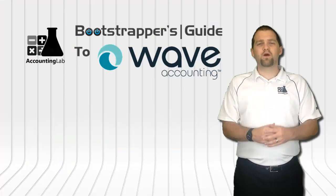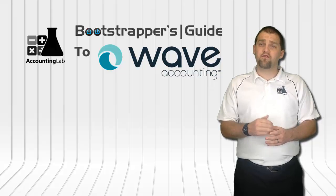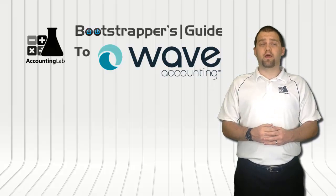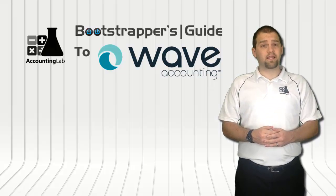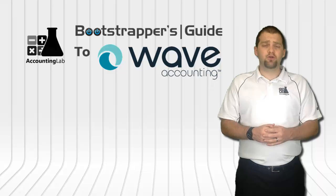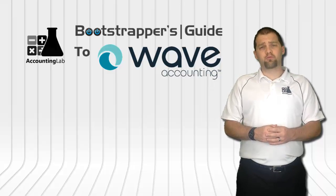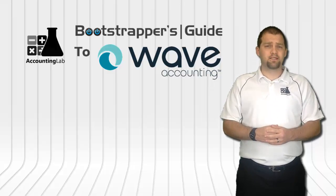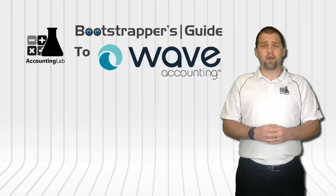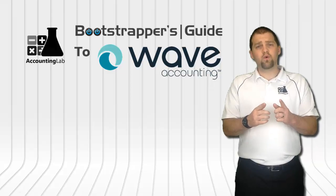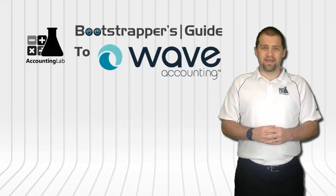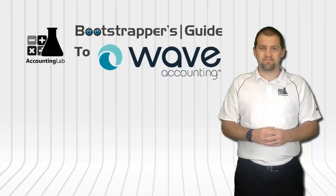Thank you for watching the Bootstrapper's Guide to Wave Accounting. If you found this video useful, I encourage you to click the like button below, subscribe to our YouTube channel, and share this video with other entrepreneurs. Doing so will help us to continue creating more videos like this one for you and other Wave users here on the Accounting Lab.